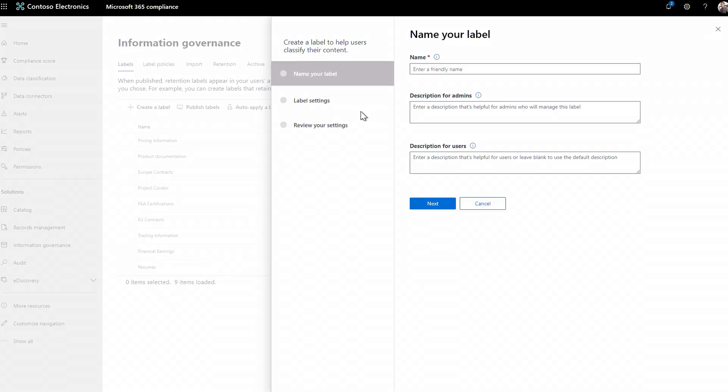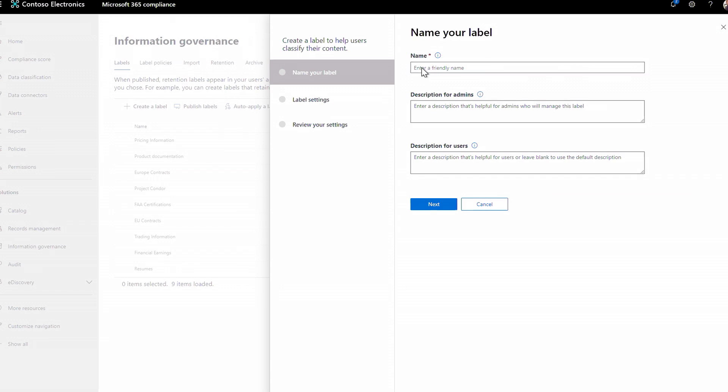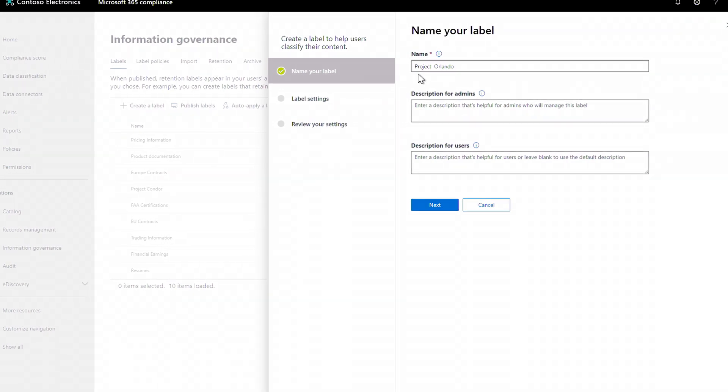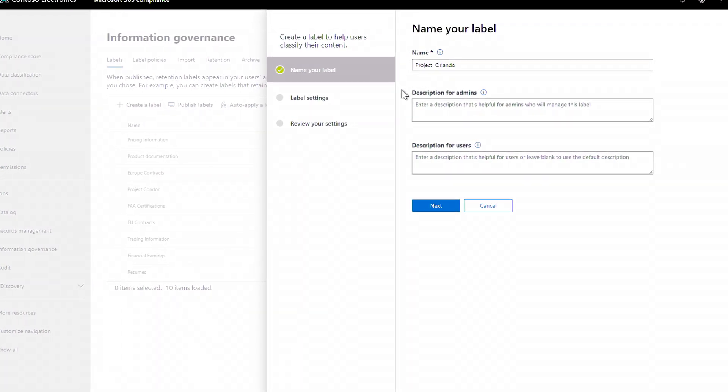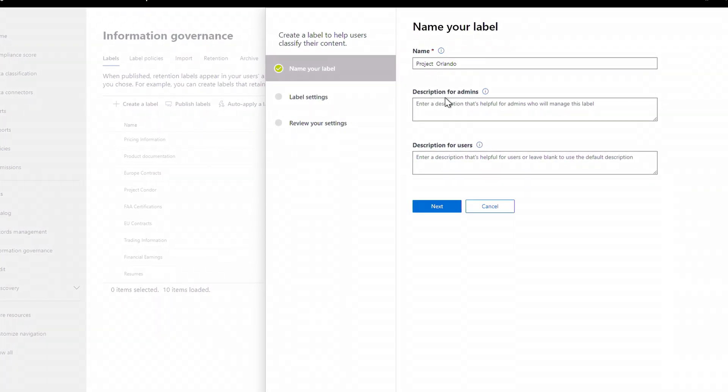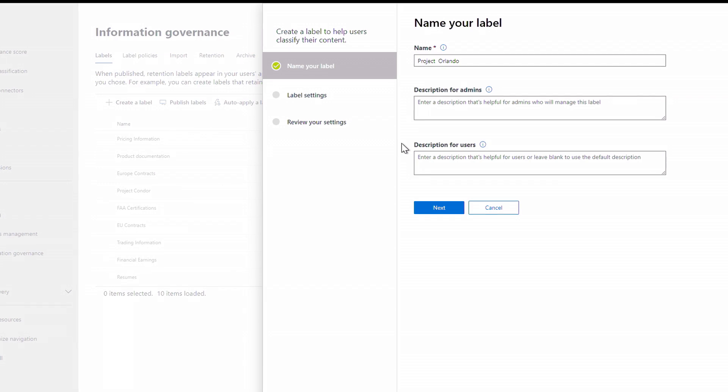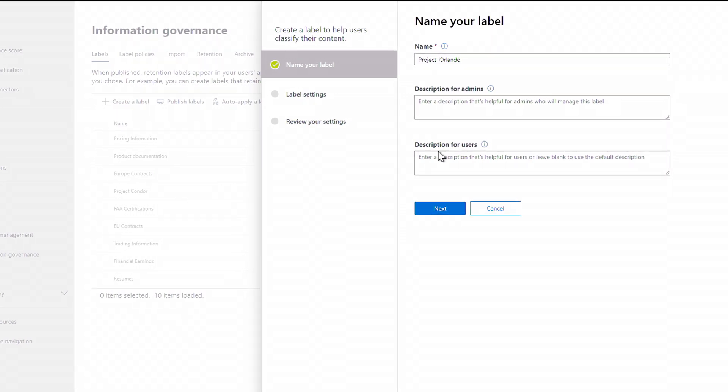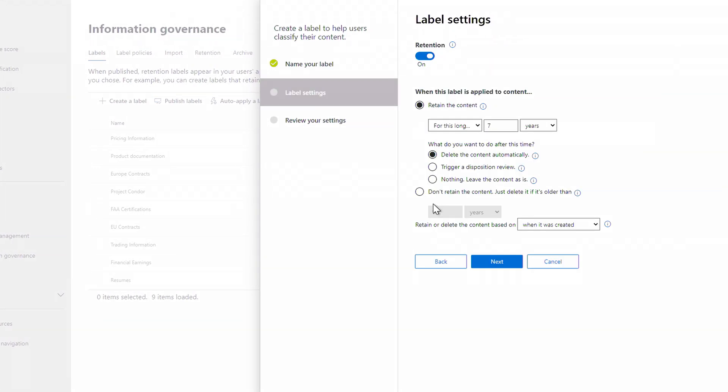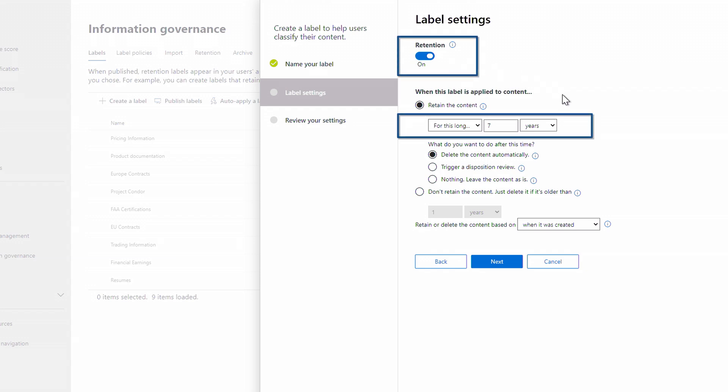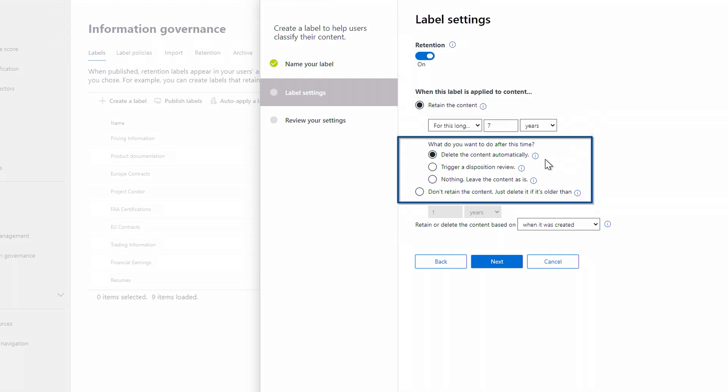I'll give it a name, Project Orlando. If I want, I can give it a description for my admins and users, but I'll skip that and click Next. This brings me into label settings. I can configure my policy. I'll specify how long I want to keep this content type and what needs to happen at the end of my retention period.